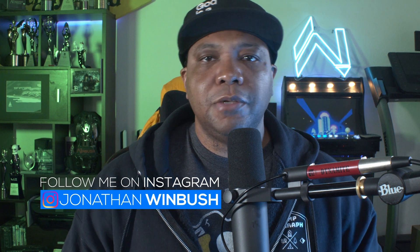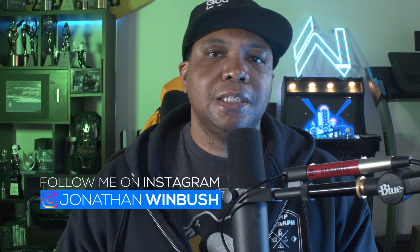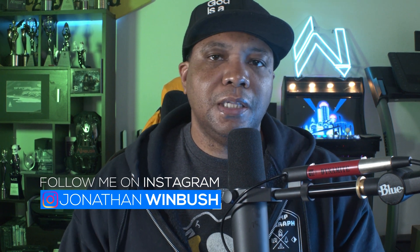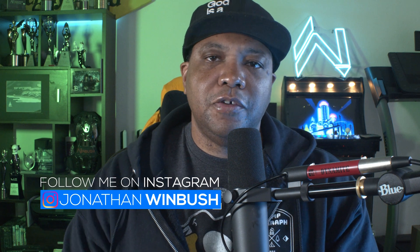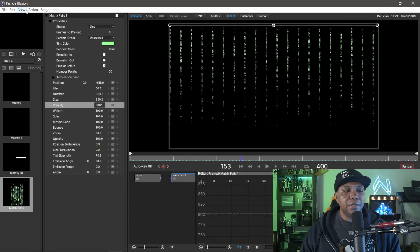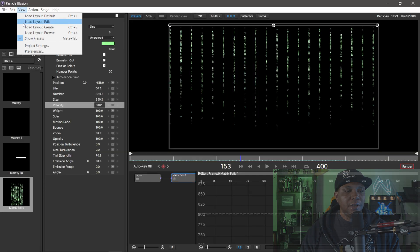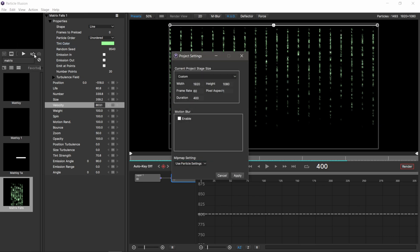Before I get ready to render out, let me make sure my project settings is set up. I usually like working in 60 fps. I'm going to come up to view, then down to project settings. My frame rate was already at 60 because that's what I was working in previously. You can set your duration and screen size. I'm going to keep it at HD for now.